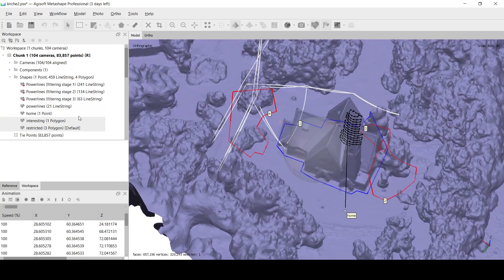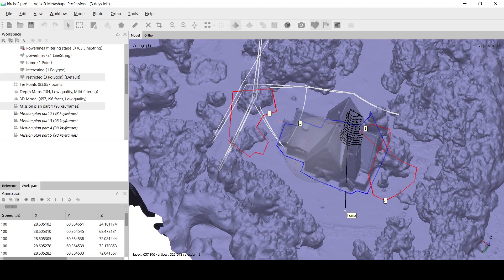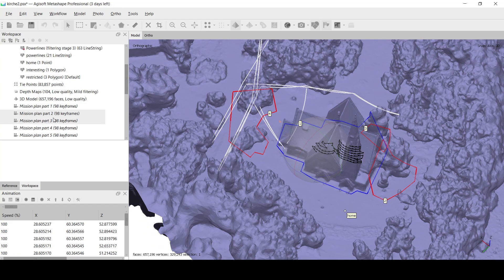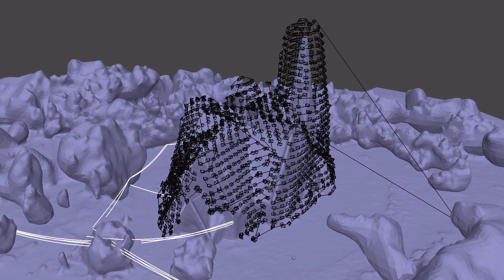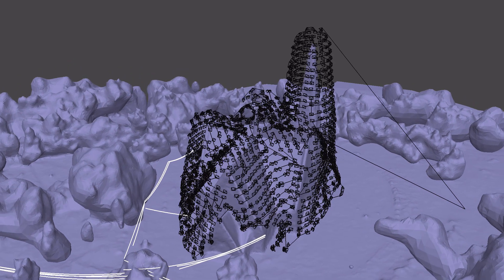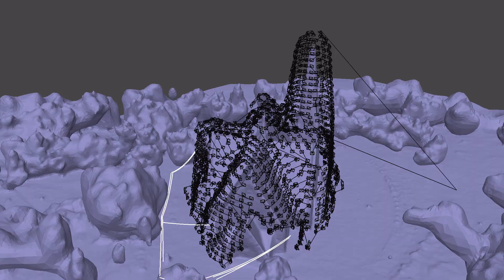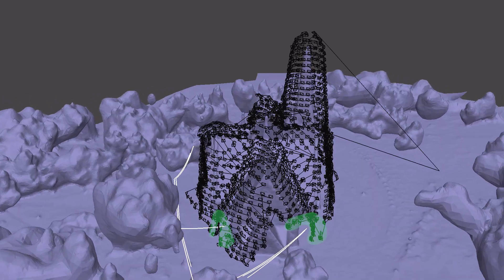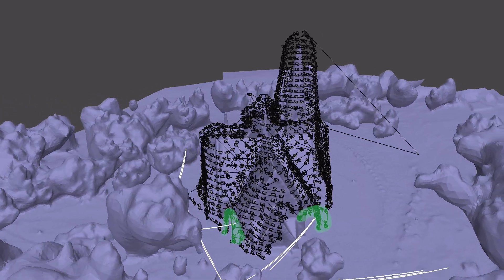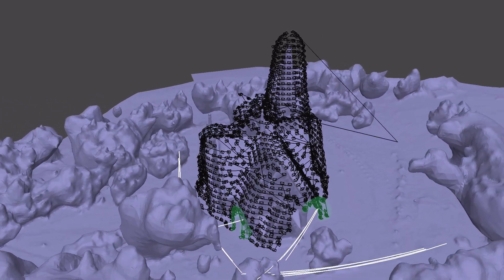The resulting plan will be split into parts according to the max waypoints per flight setting. Here's how the full plan looks. You can see how the planned path bends over power lines.